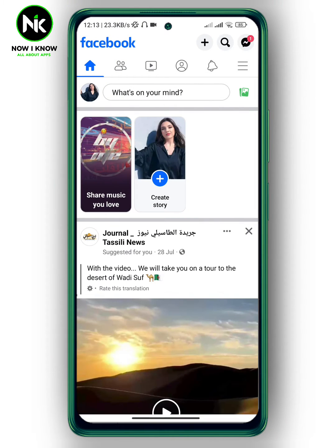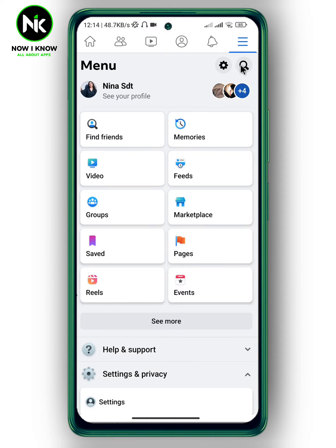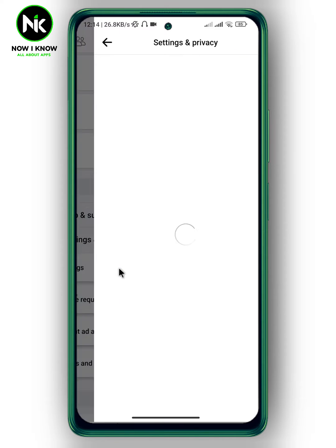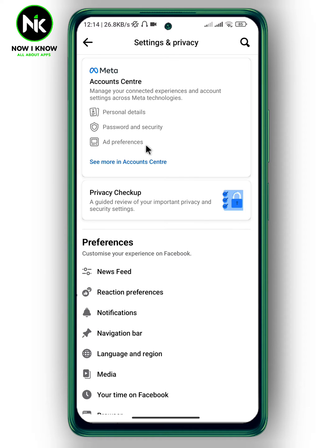After getting the app and changing the Facebook name font style, the first thing you need to do is tap on the hamburger icon at the top right corner. After that, scroll all the way down and tap on Settings and Privacy, then tap on Settings. Here a list of options will appear, so tap on Account Center.